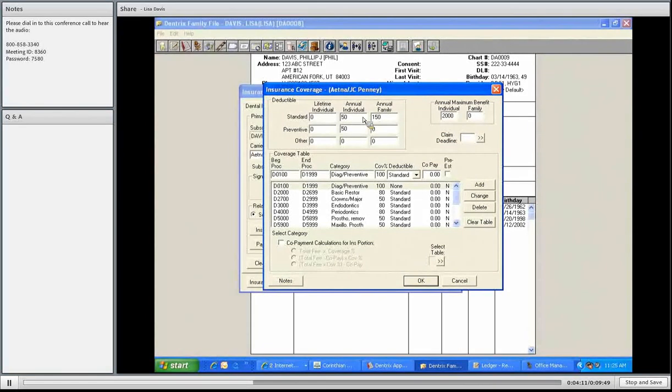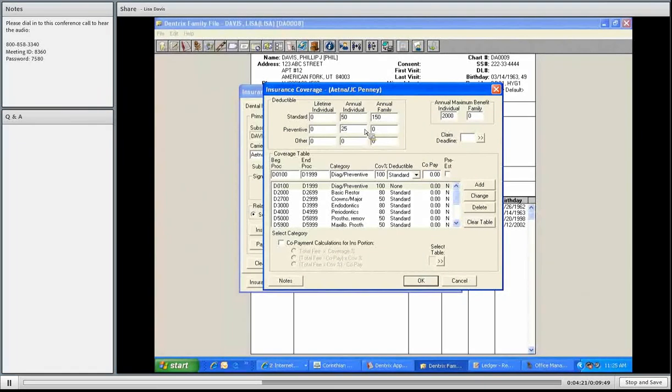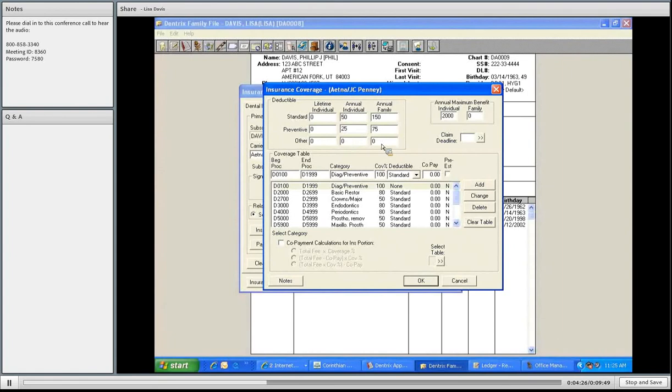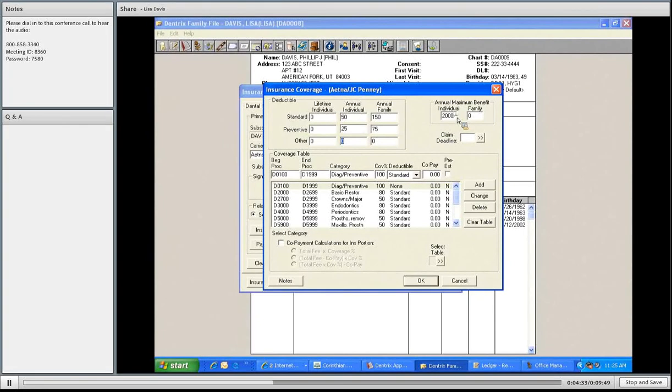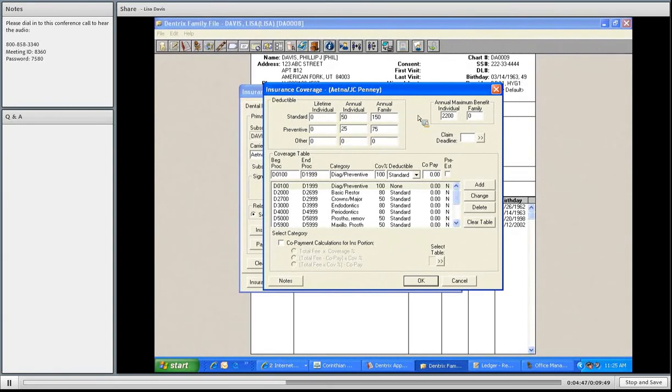Preventative, this is for checkup, cleaning, exams, and x-rays. We're going to put there's a $25 deductible, and for the family, $75. There's no other deductibles on other treatment, like on ortho or things. Over to the right, you have your annual maximum benefit. You can see here clearly where it says $2,000 per person in a calendar year. We're going to change that to maybe $2,200, just to make it different. All of us know insurance never covers that much, but we're going to be hopeful here.